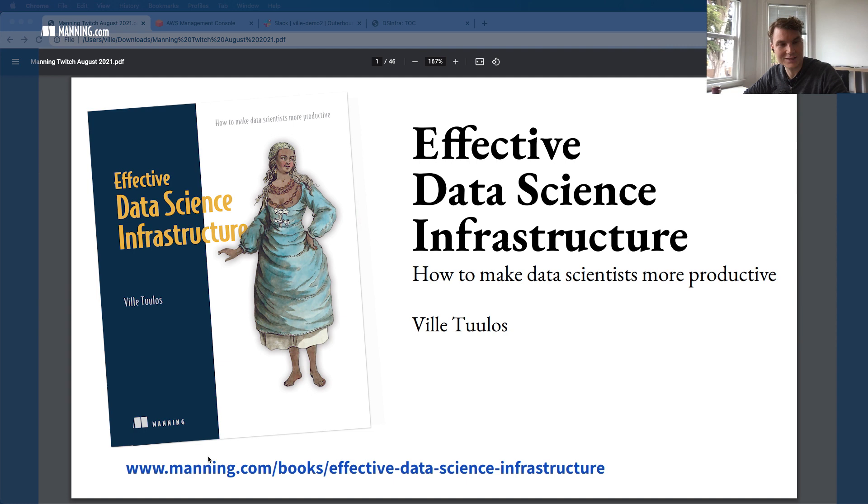My name is Ville Tuulas and I'm the author of the book Effective Data Science Infrastructure that talks about how to set up machine learning infrastructure, data science infrastructure, most often at your companies.